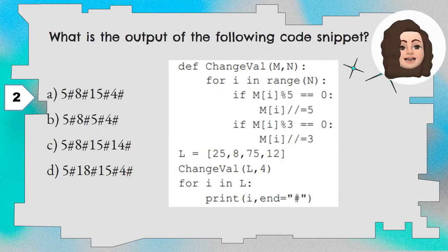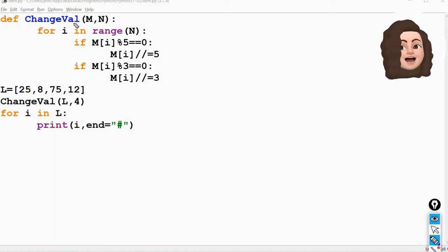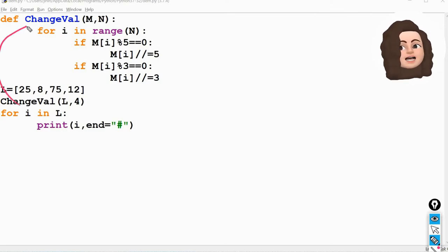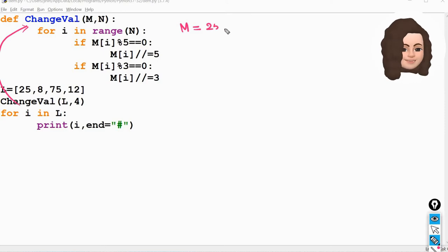Question 2. What is the output of the following code snippet? A set of Python code is given and we have to find out the correct output from the given options. A function called change_val is defined with two parameters m and n, and inside a for loop two if conditions are given. In the main program a list l is declared as [25, 8, 75, 12] and then the function change_val is called with two parameters l and 4.